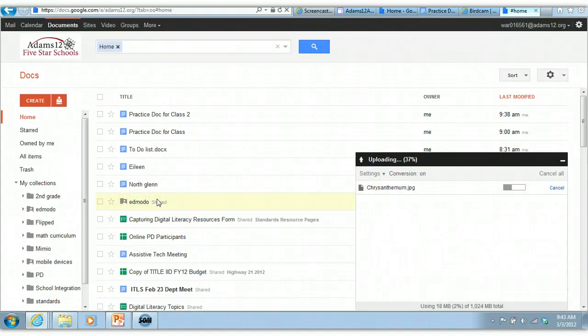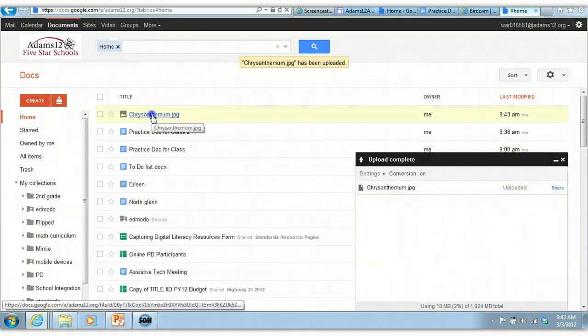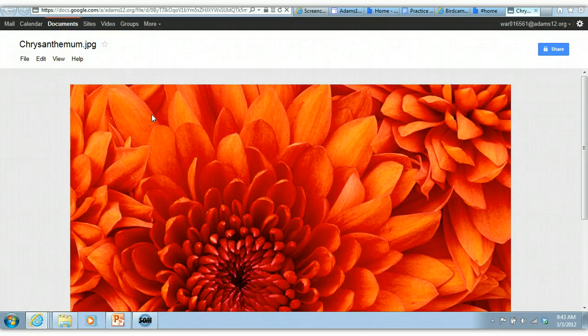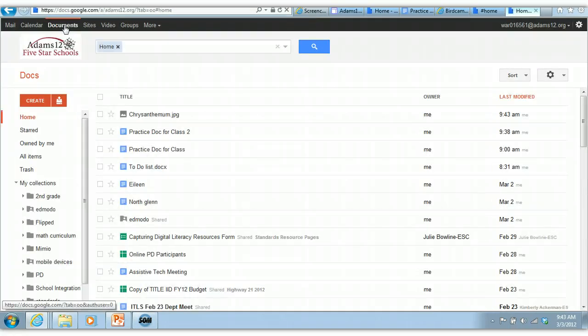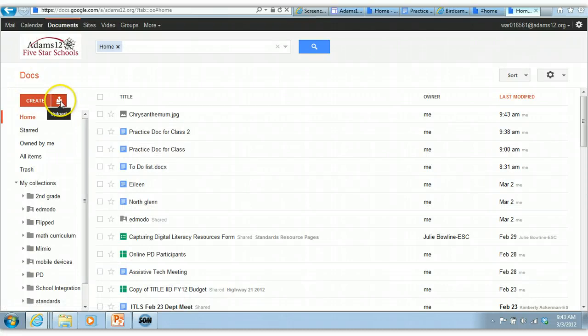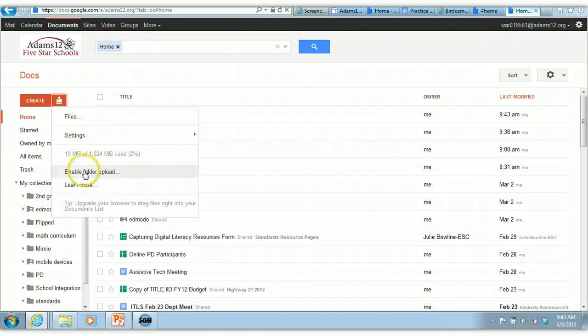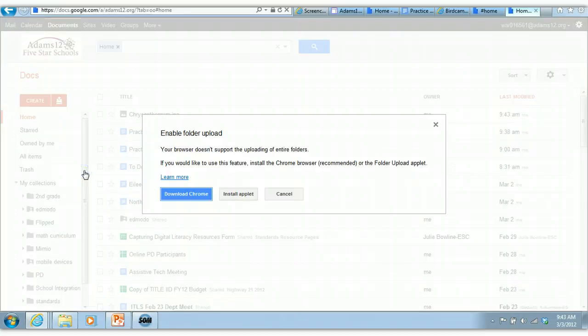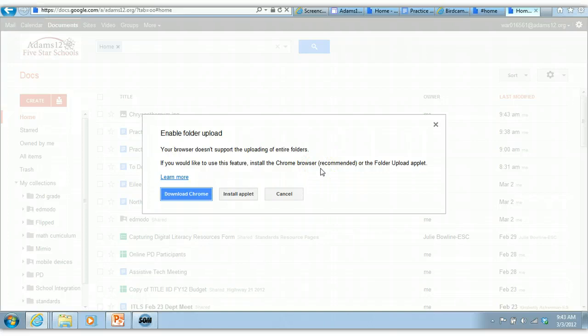So all you have to do is click start upload. It shows you that it's doing it, it's finished, and there's my picture, the chrysanthemum JPEG. So once again, you can upload documents that you already have into Google Docs by using this upload. Here's where you can choose the settings that you want, all that good stuff. You also have enable folder upload, but my browser doesn't support the entire uploading. I need a Chrome browser. So you can upload entire folders, you just have to install Chrome. And I don't have Chrome, but if you want to try it, try it.